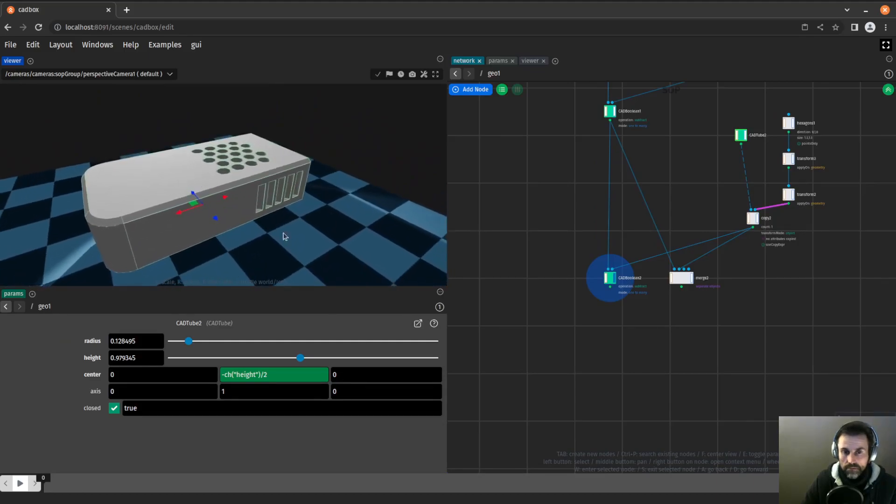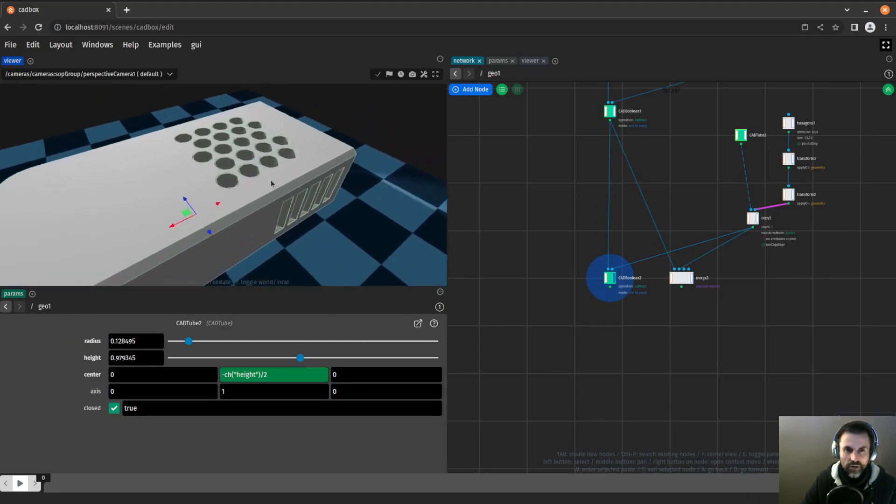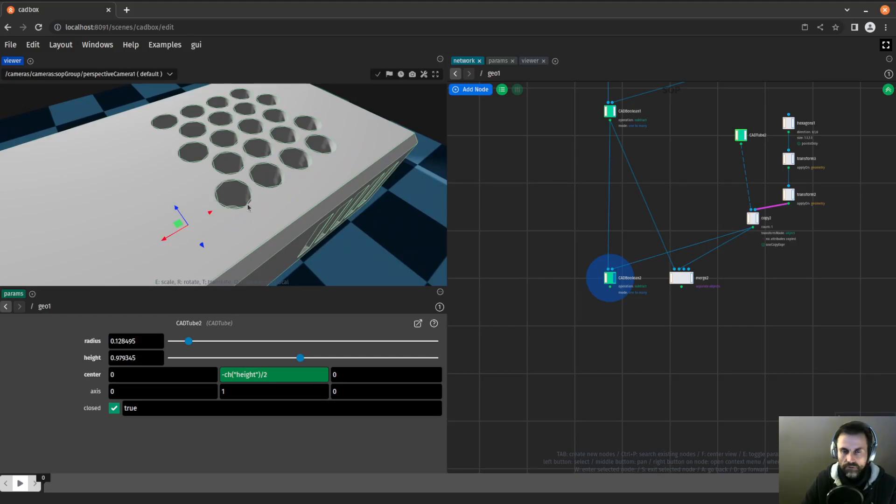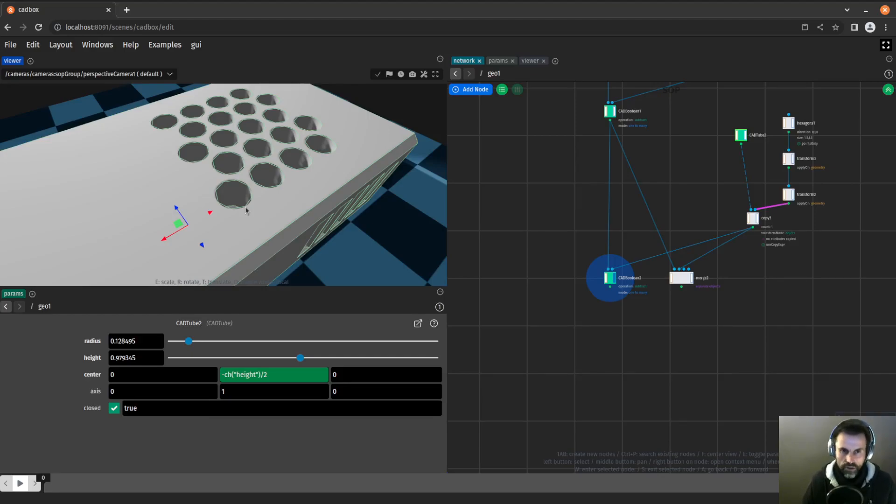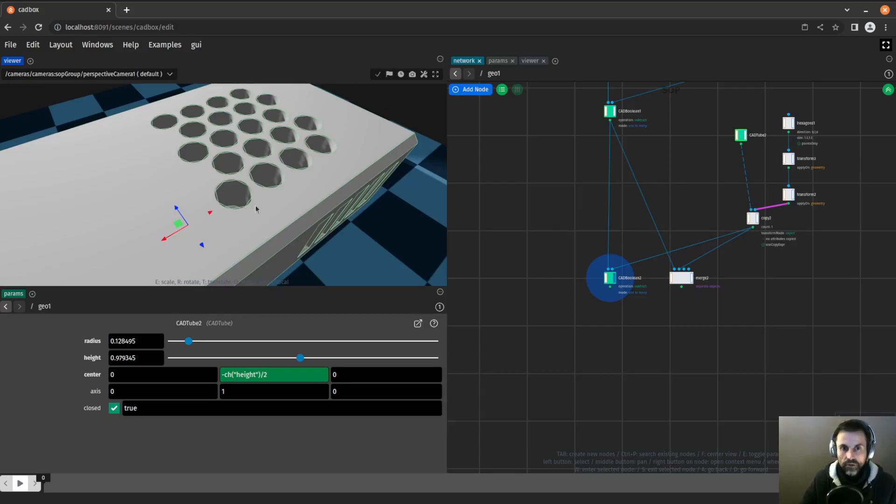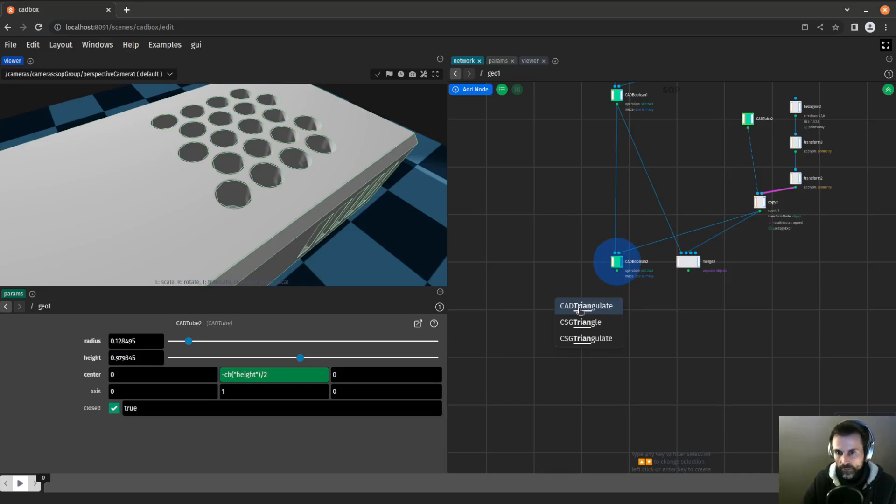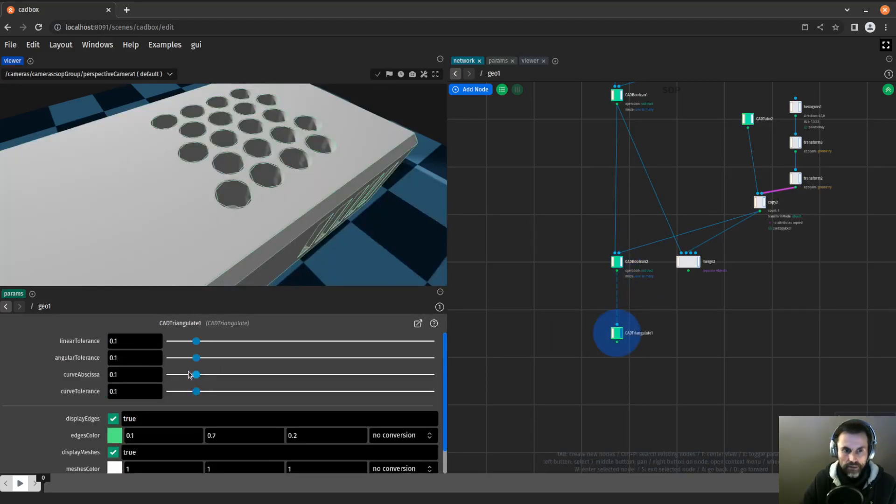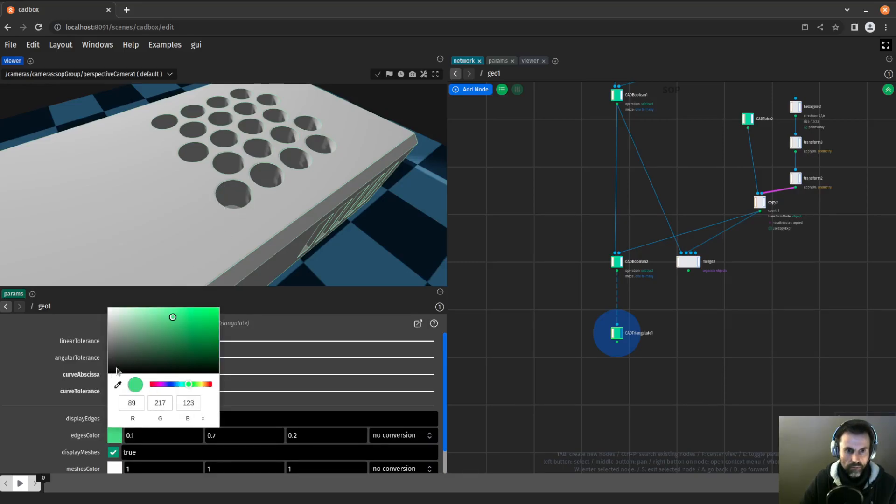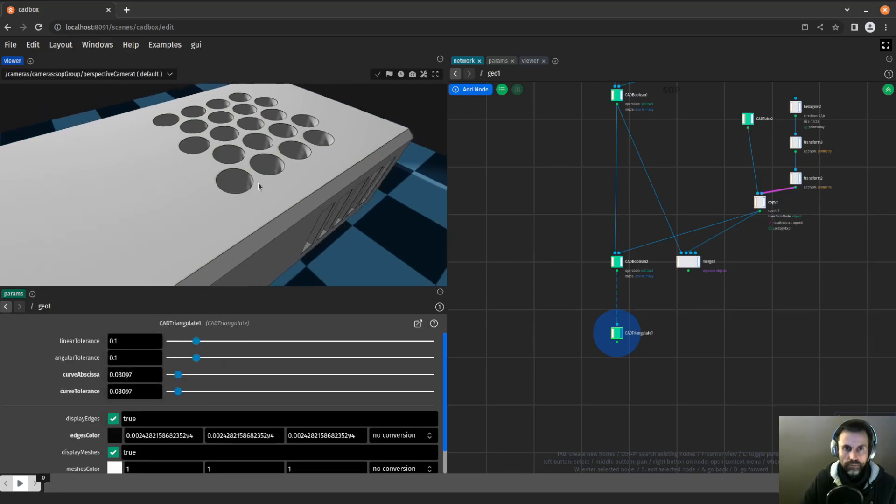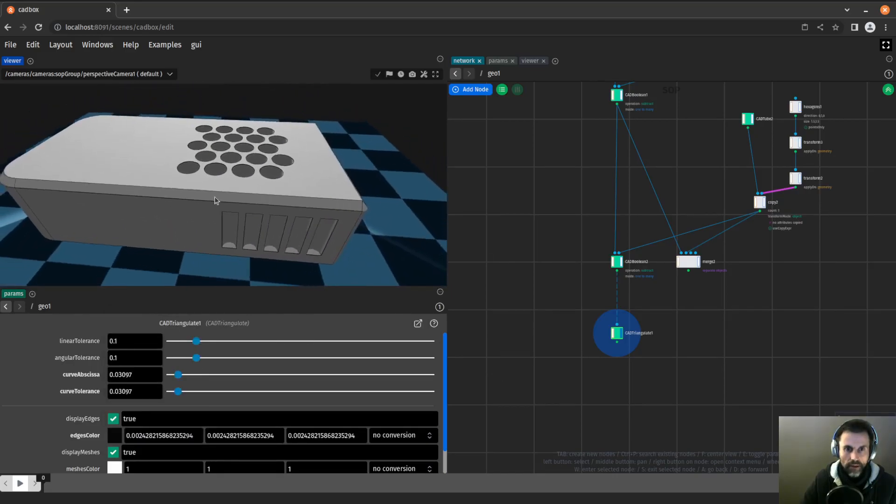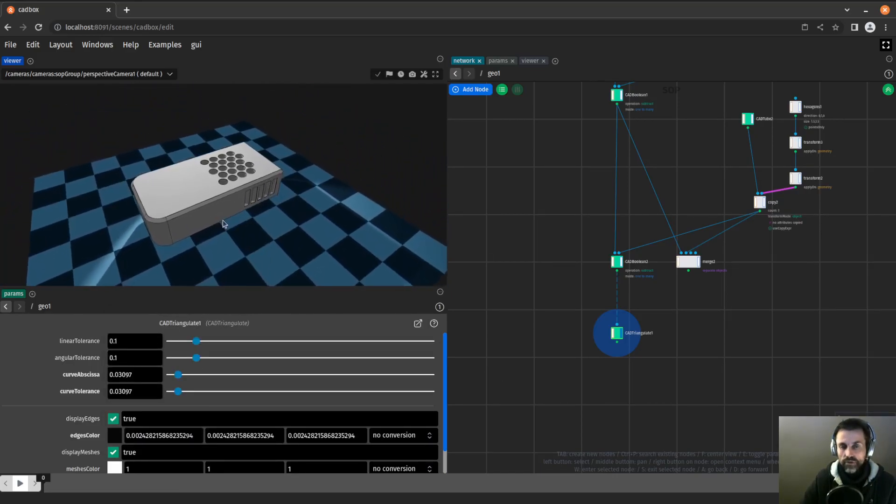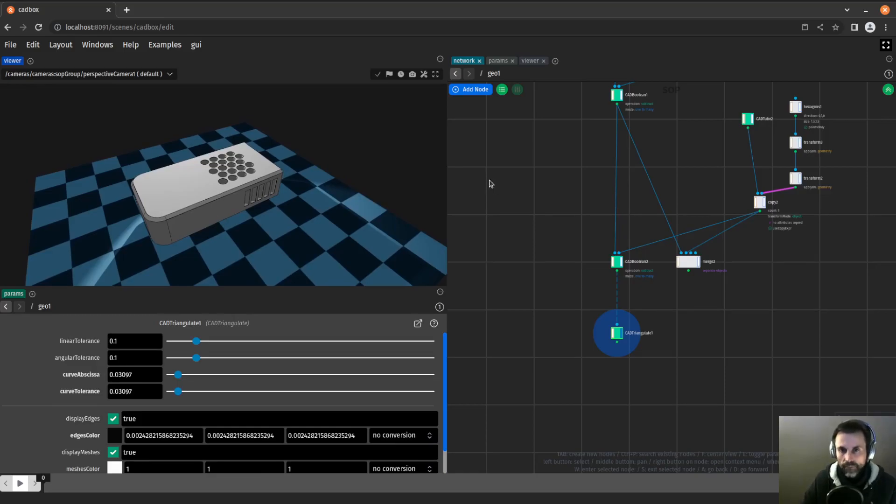That's the main gist of it. You can see that the edges here are not round enough. The reason is that the defaults are chosen so that they are still fast enough. Whenever you make a modification on this object, those edges have to be recomputed. You can have them finer by using the CAD triangulate node. In that case, I will lower those two values, and you can see that now they are very curved. This is our object.